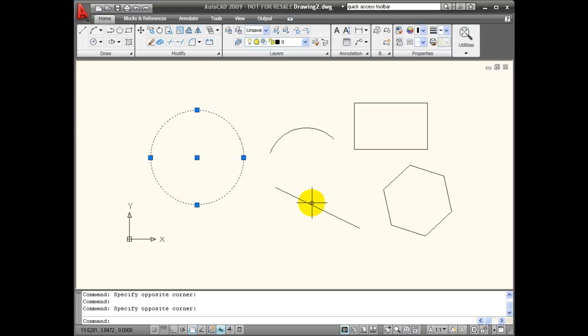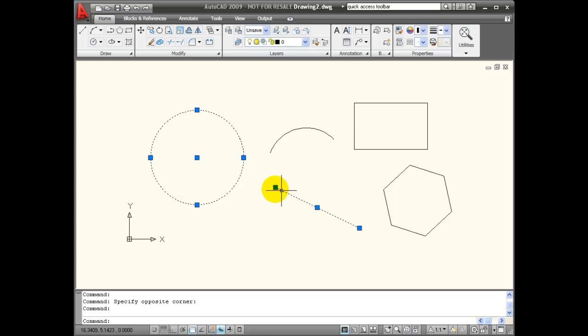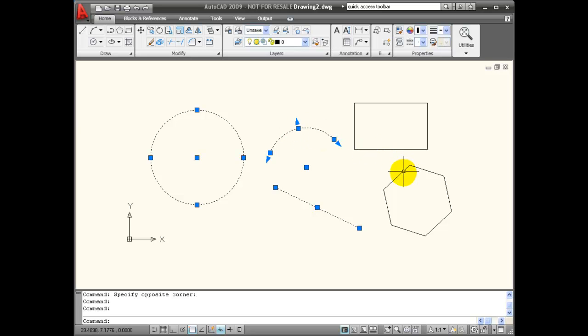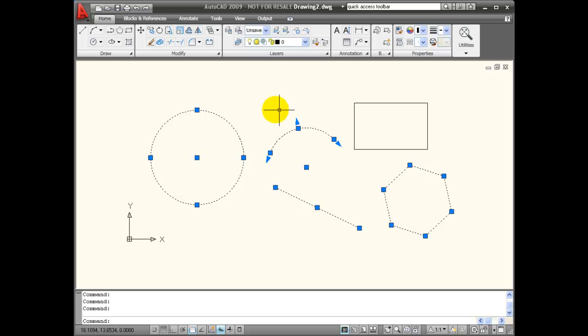If I select this line and hover, it is going to tell me the length of the line and the angle that the line is drawn at. Here it is telling me the radius of this arc and its angle. In the case of a polygon, it is telling me the length of the sides.